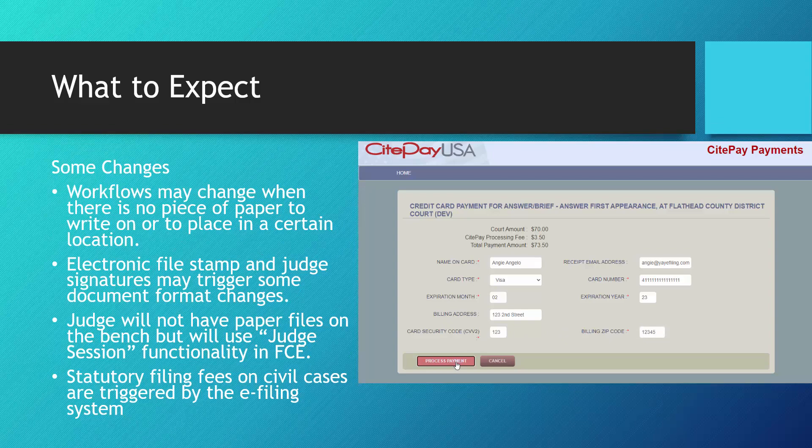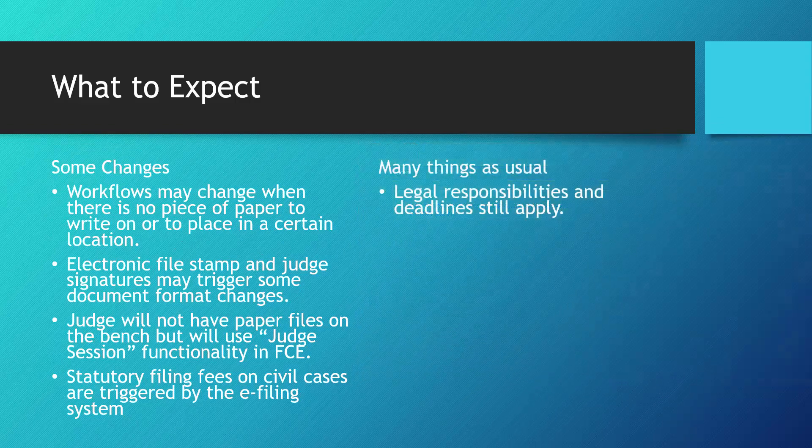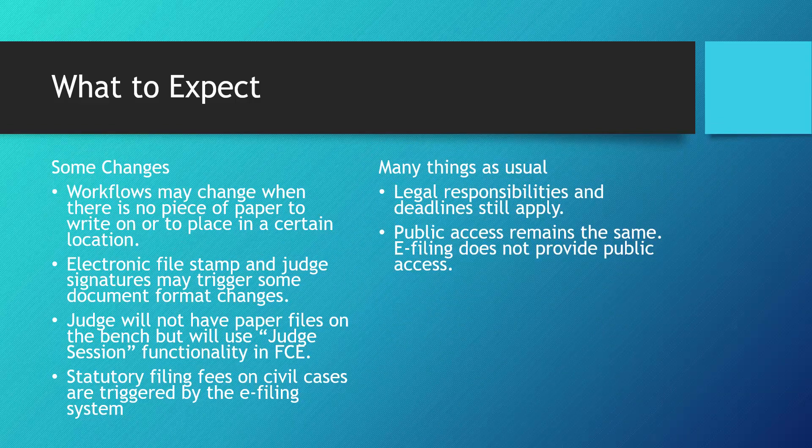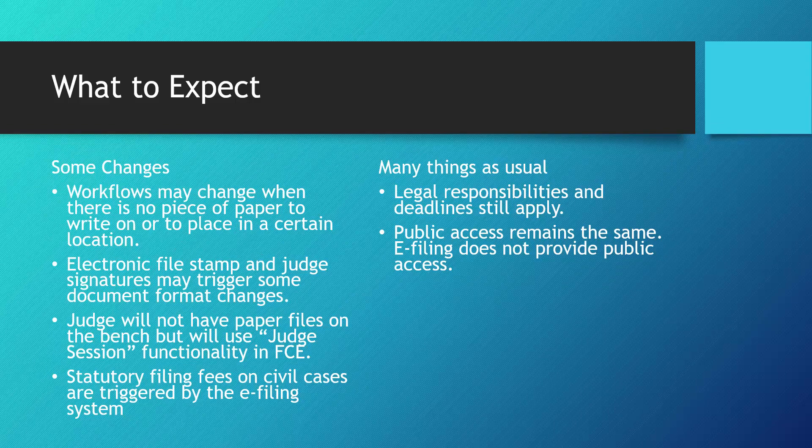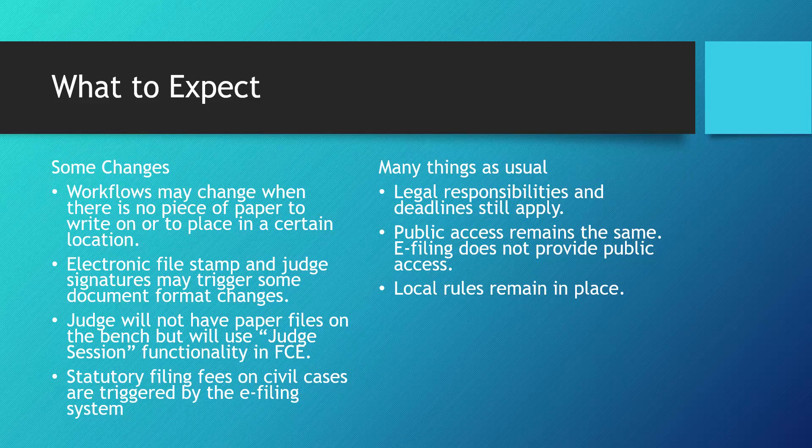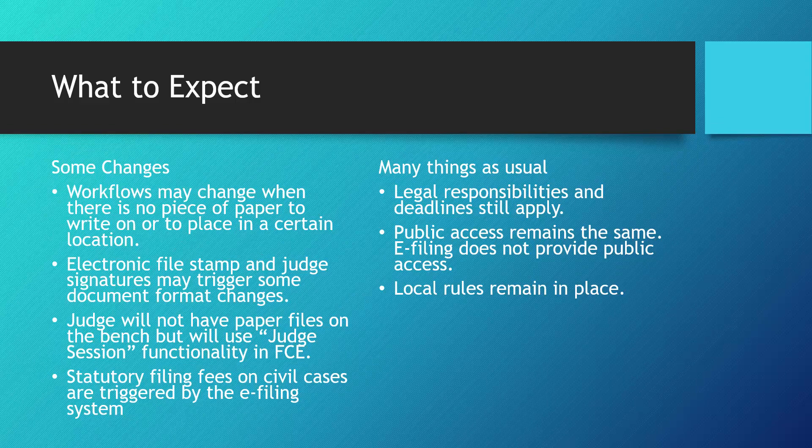Some things will not change. Legal responsibilities and deadlines still apply. Public access remains the same. E-filing does not provide public access. Local rules remain in place. Some courts issue additional orders requiring use of e-filing in their district. If your court plans to mandate e-filing, consider waiting a few weeks after you begin e-filing to mandate it. This allows both clerks and filers grace for the initial learning curve.